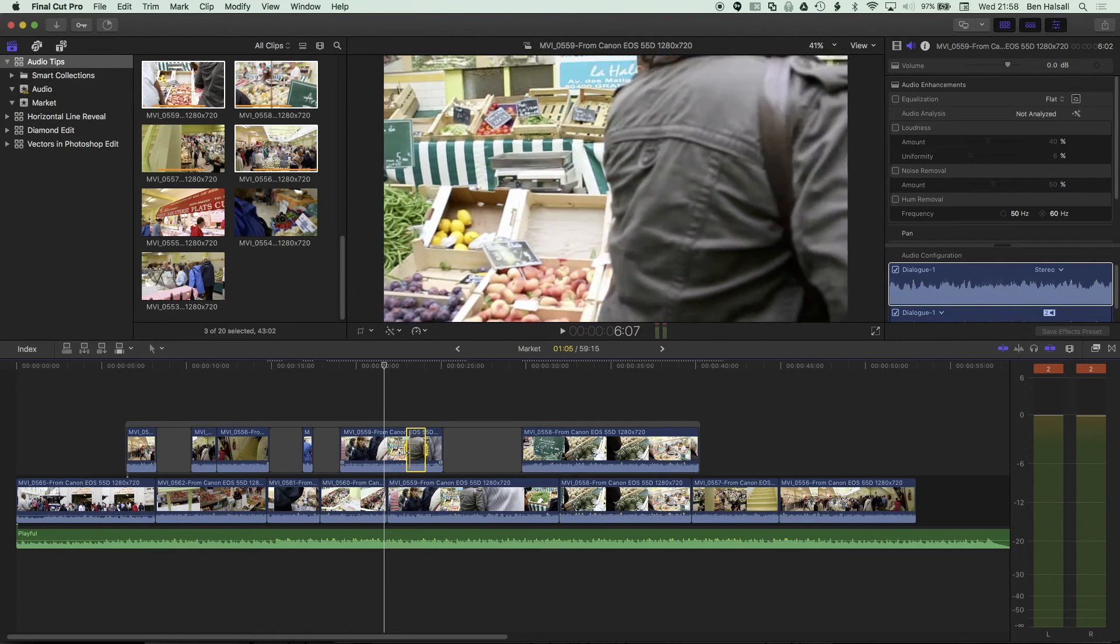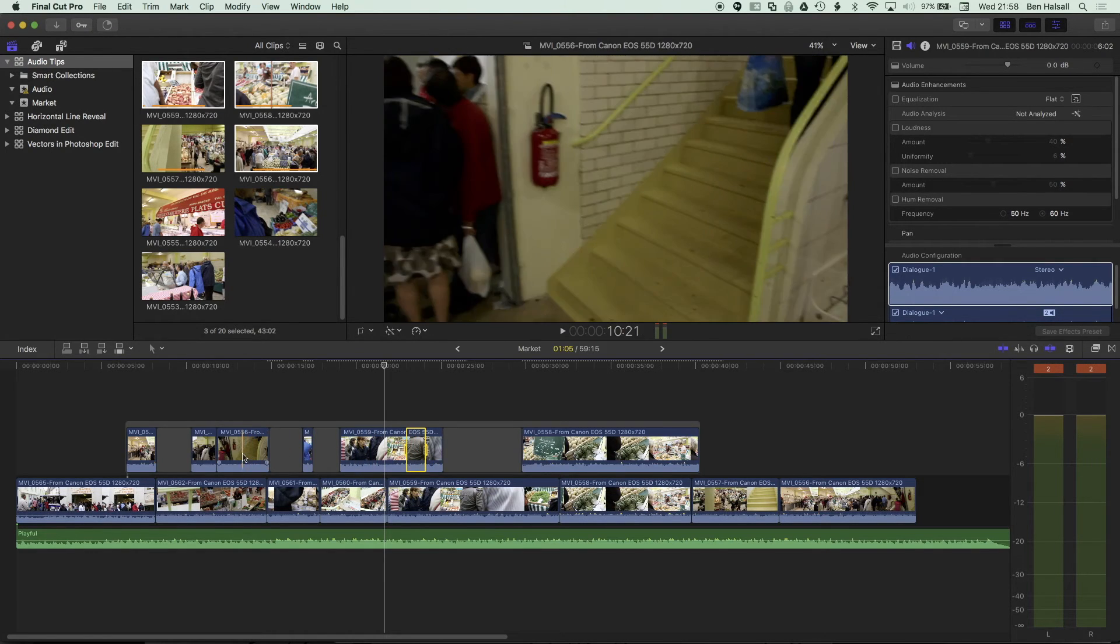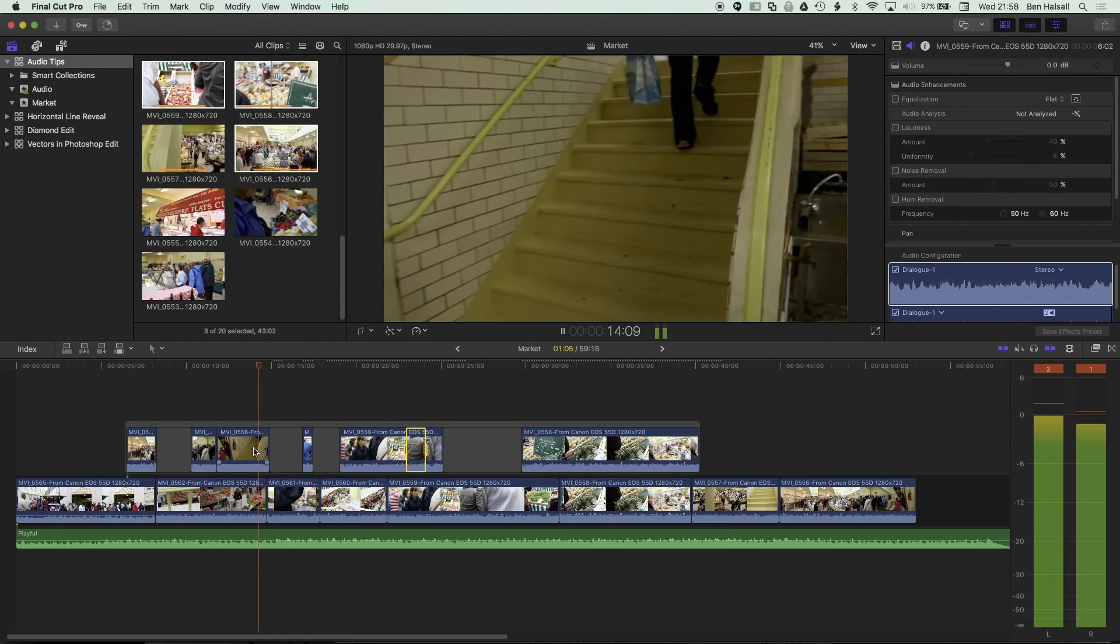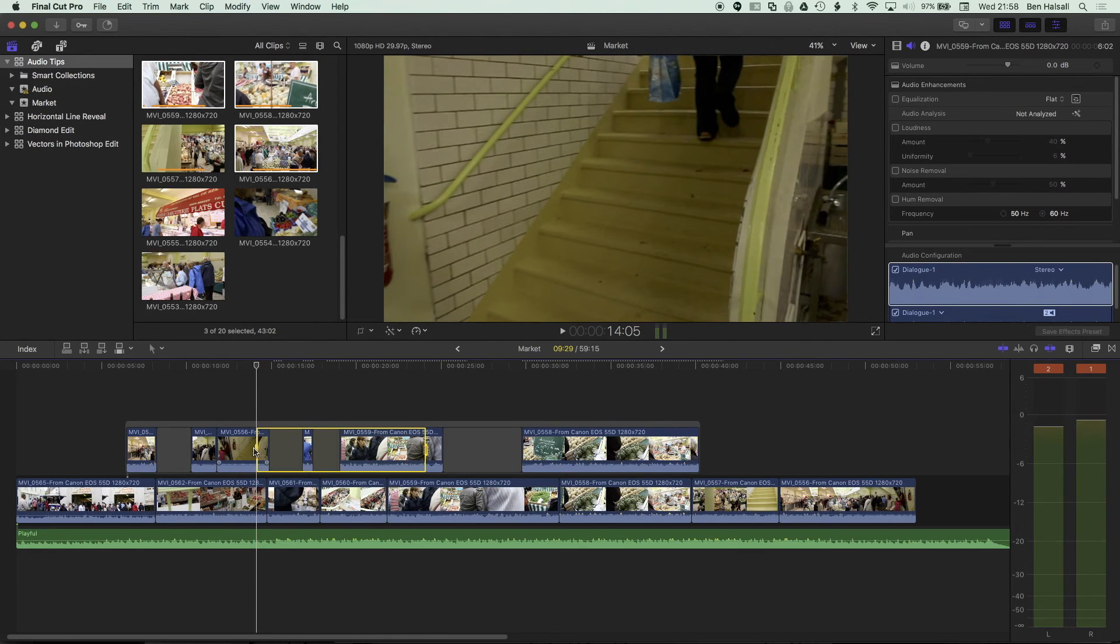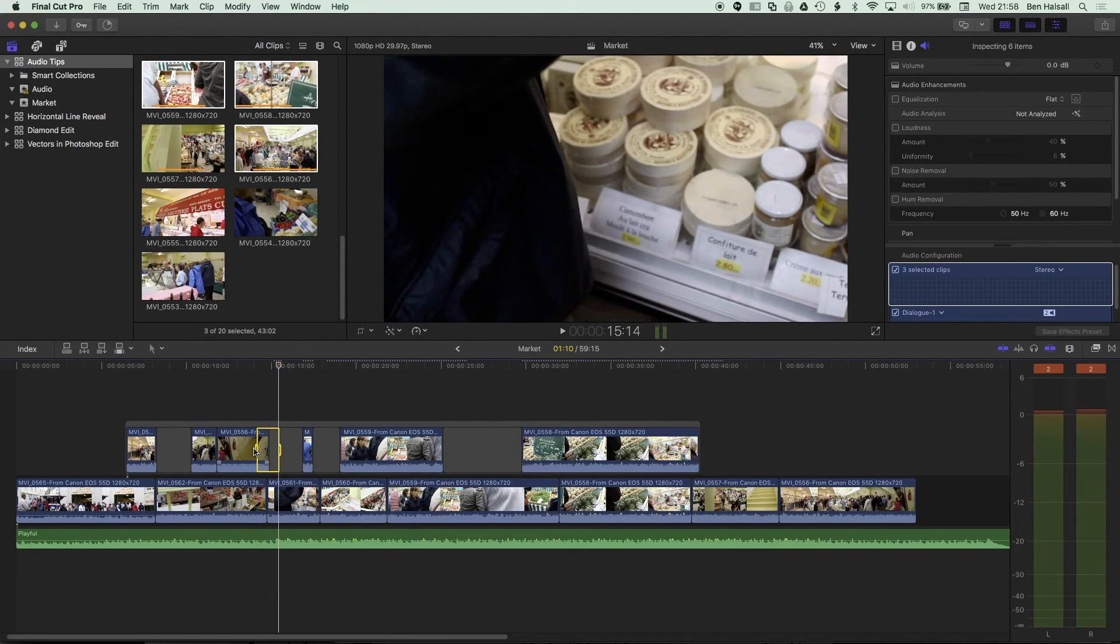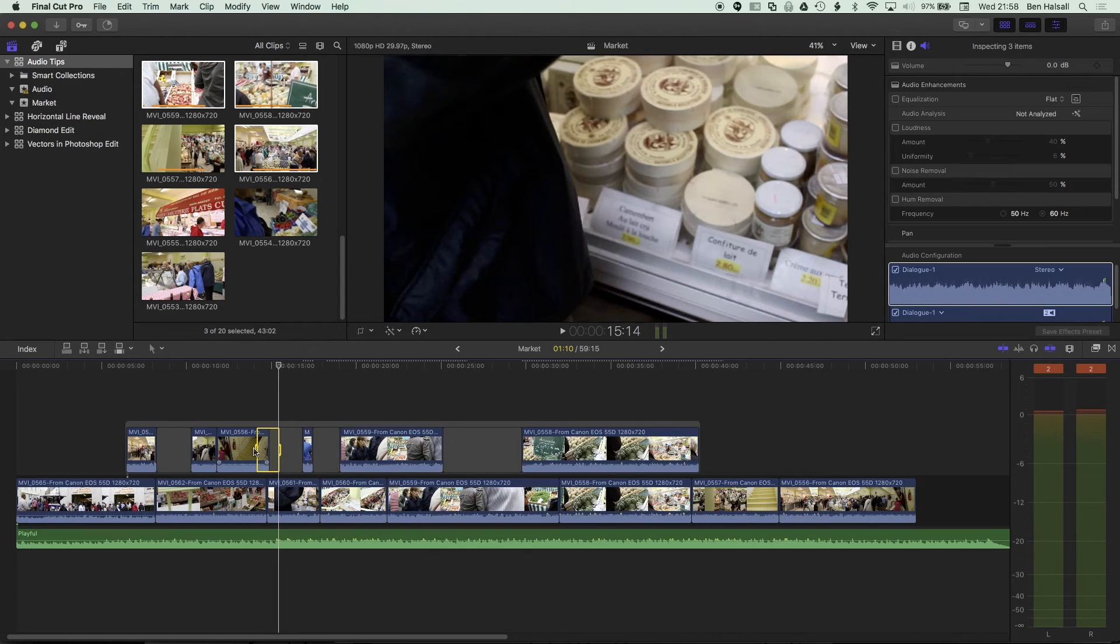or by leaving your mouse hovering over your connected storyline and then using your J, K, and L keys, and I and O on the keyboard to edit those clips.